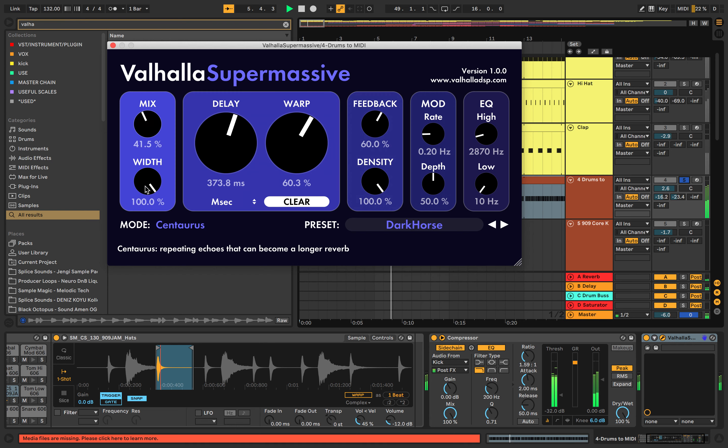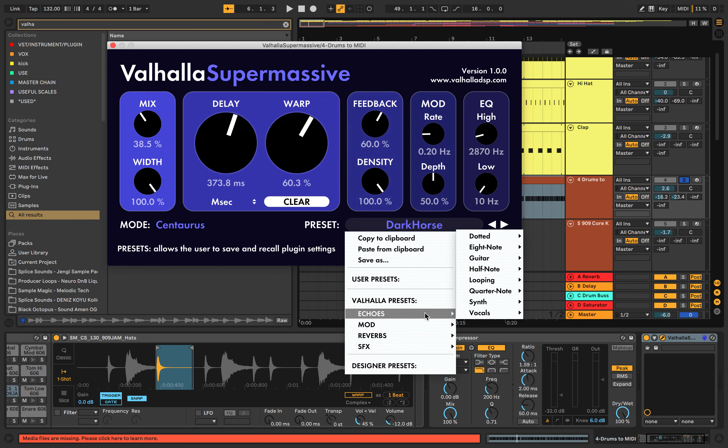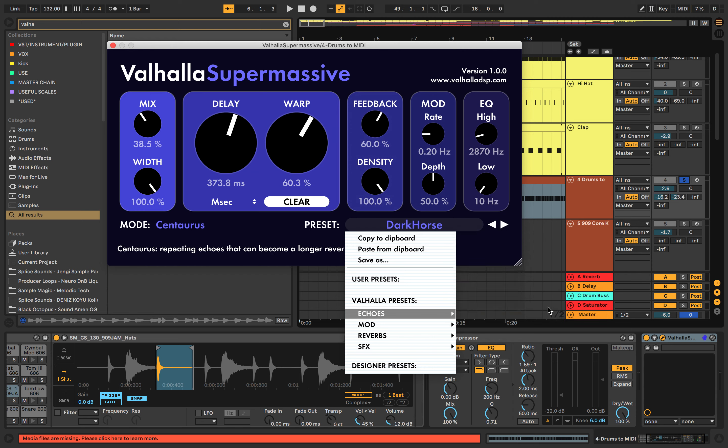Really interesting kind of reverb noises as well. You can save your own presets. You've got presets just for vocals, just for synthesizers.